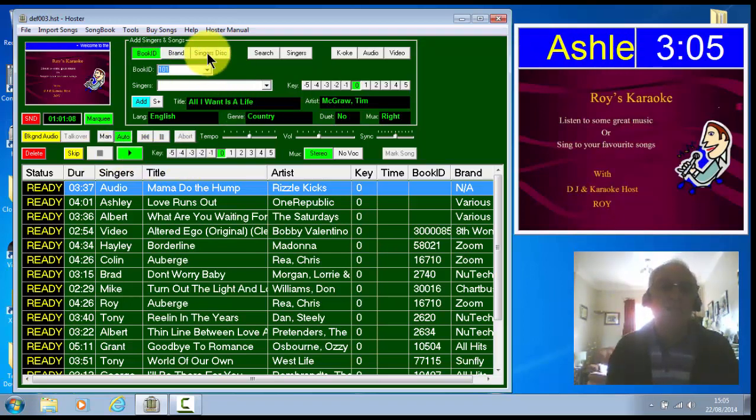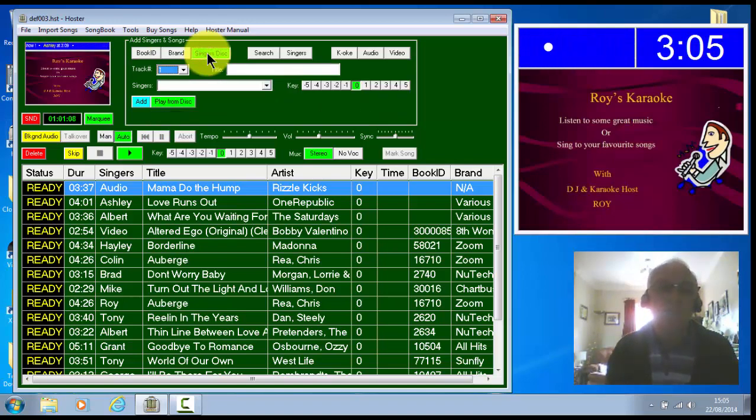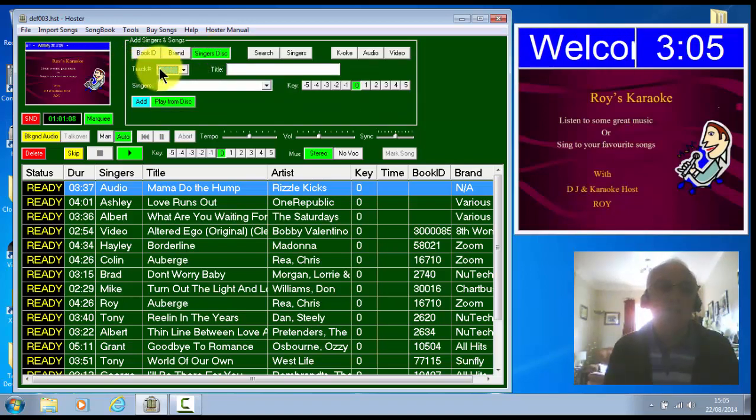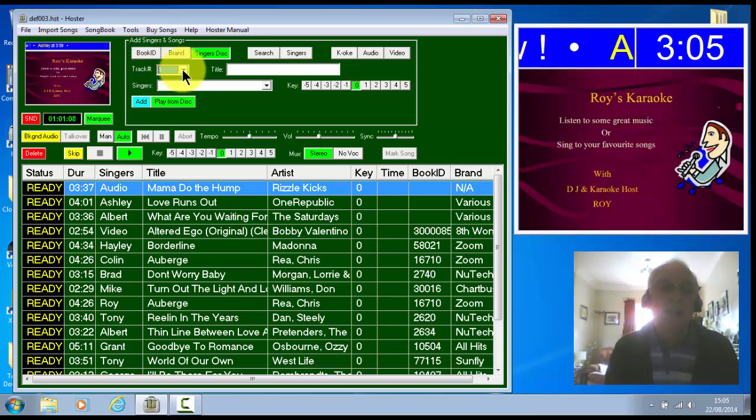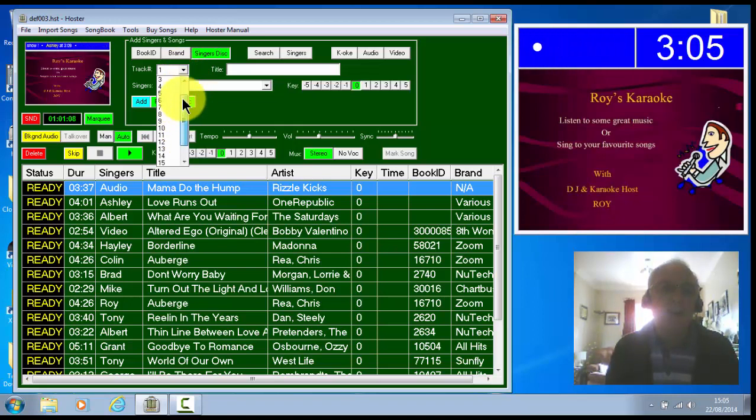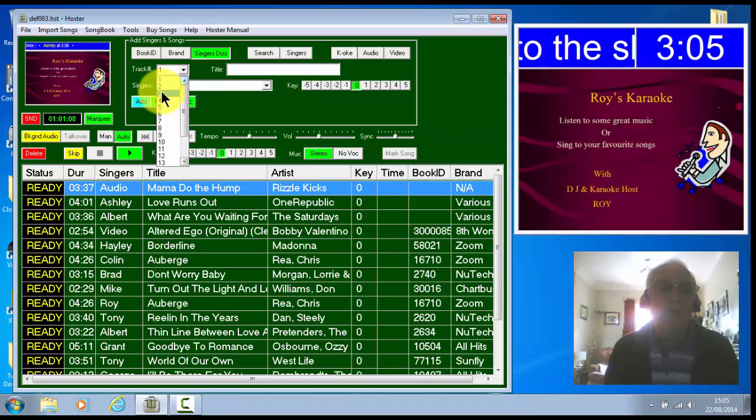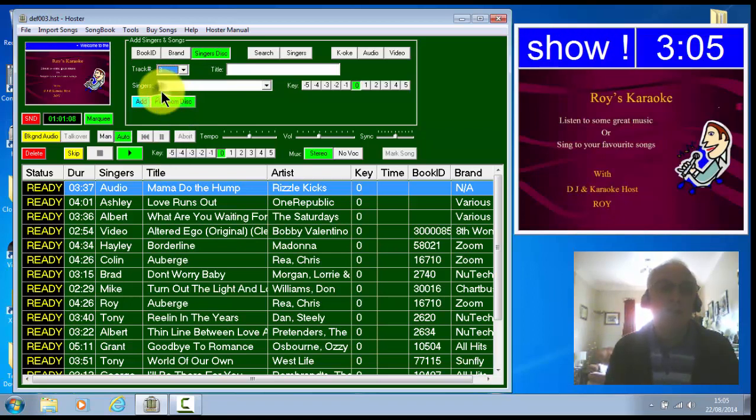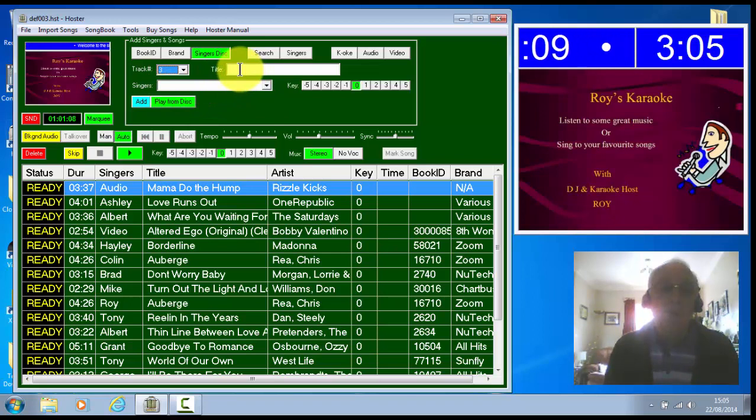You'll notice now you have a track window come up here. As it's showing there, track number one. Now if you open that, it tells you exactly how many songs are on that disc. And you can just pick your track number out from that. So pick a track number out.